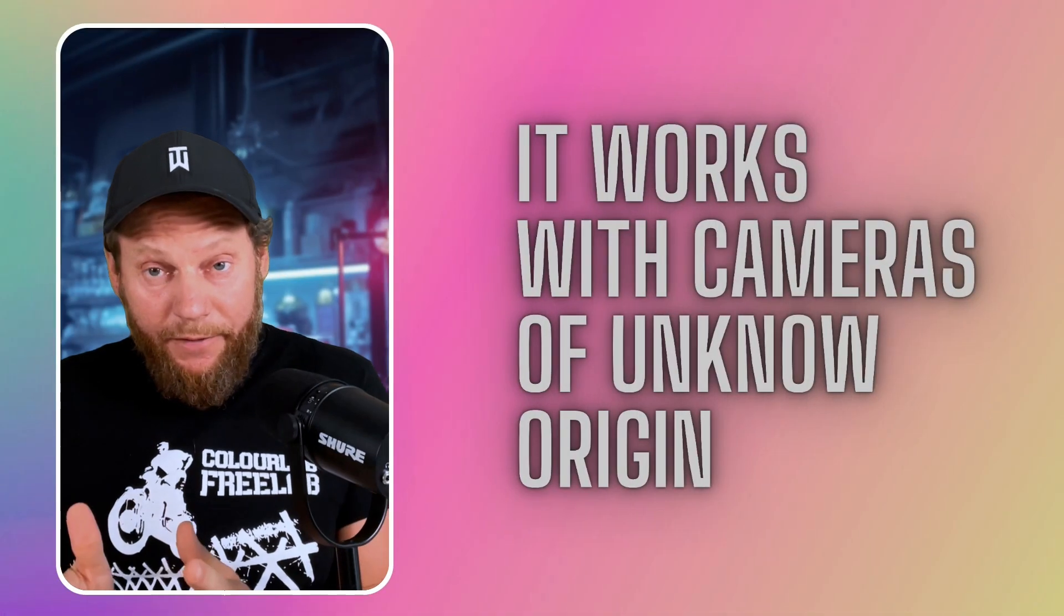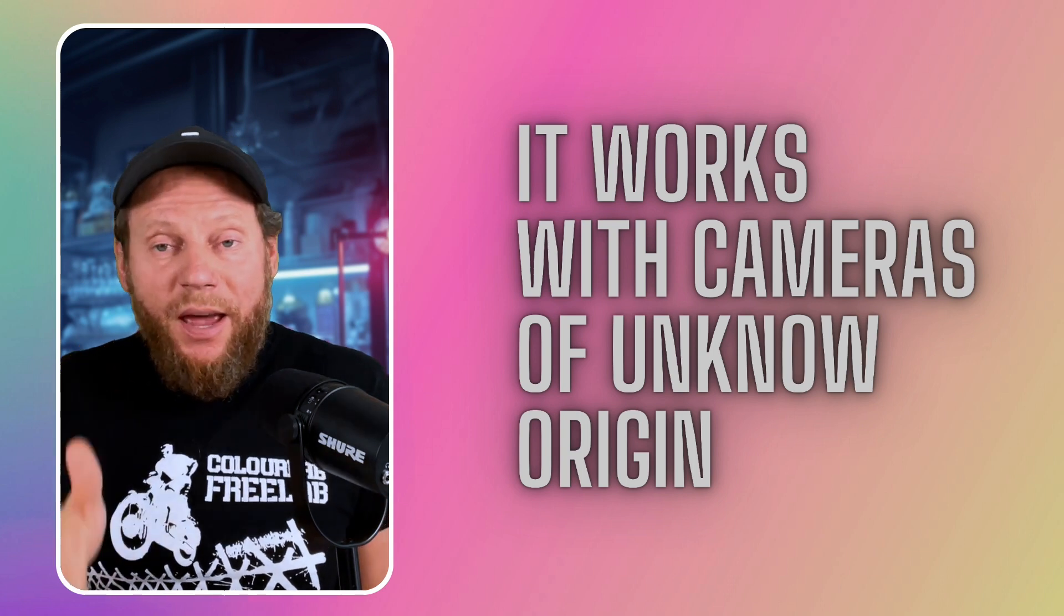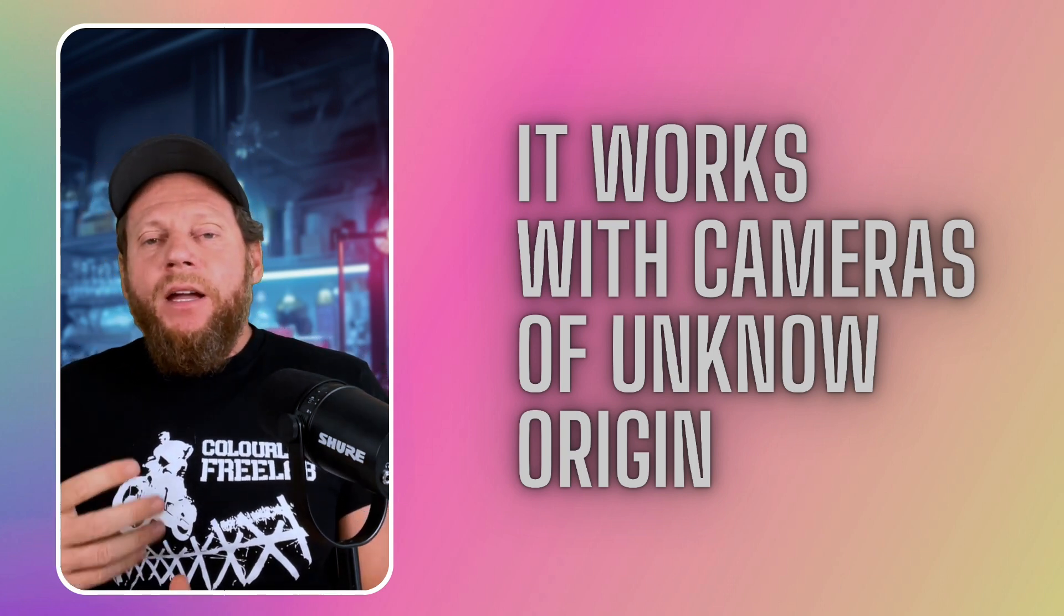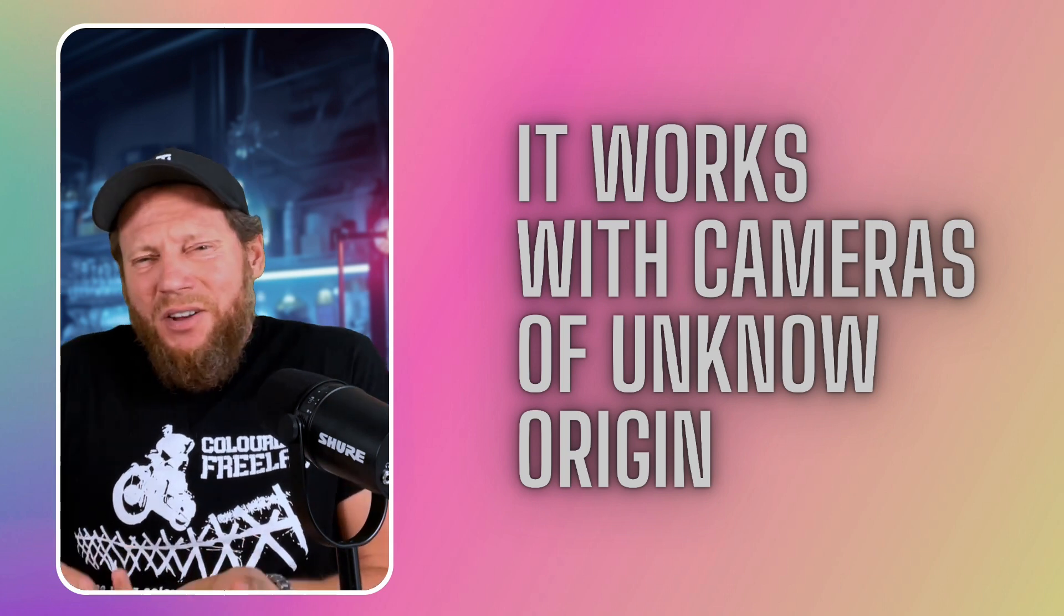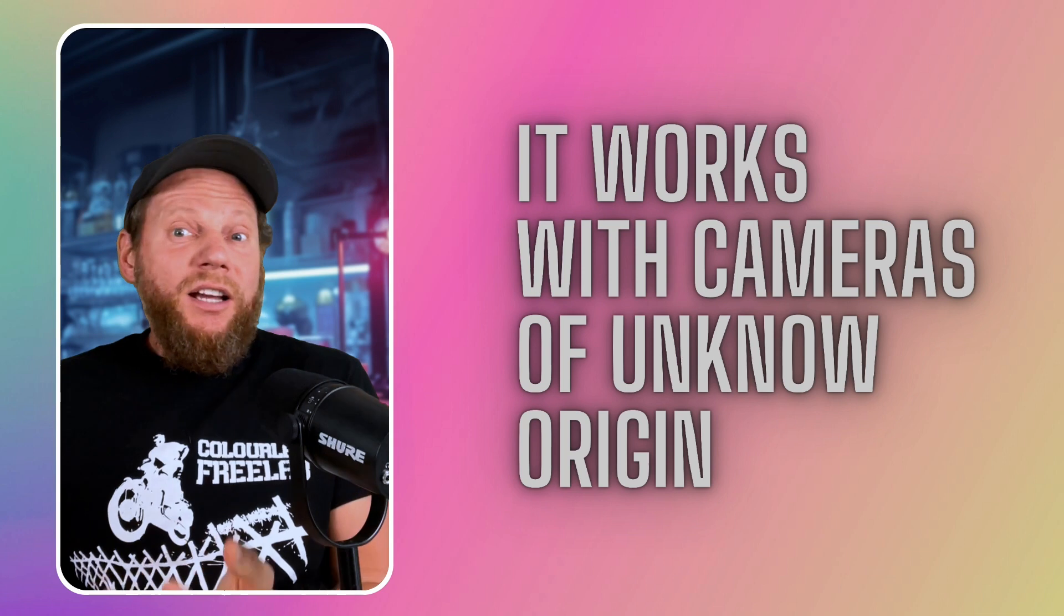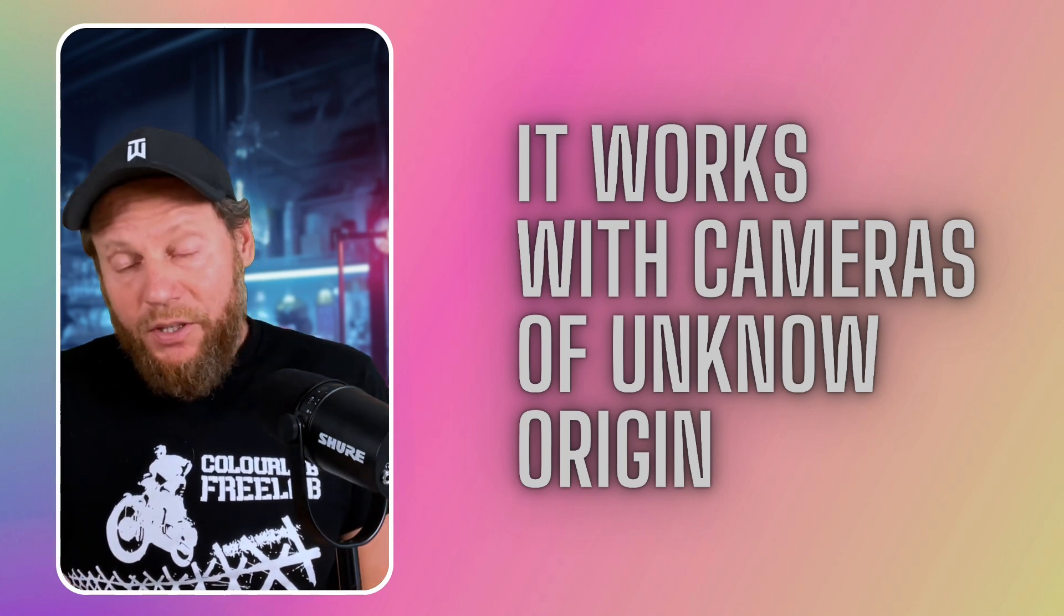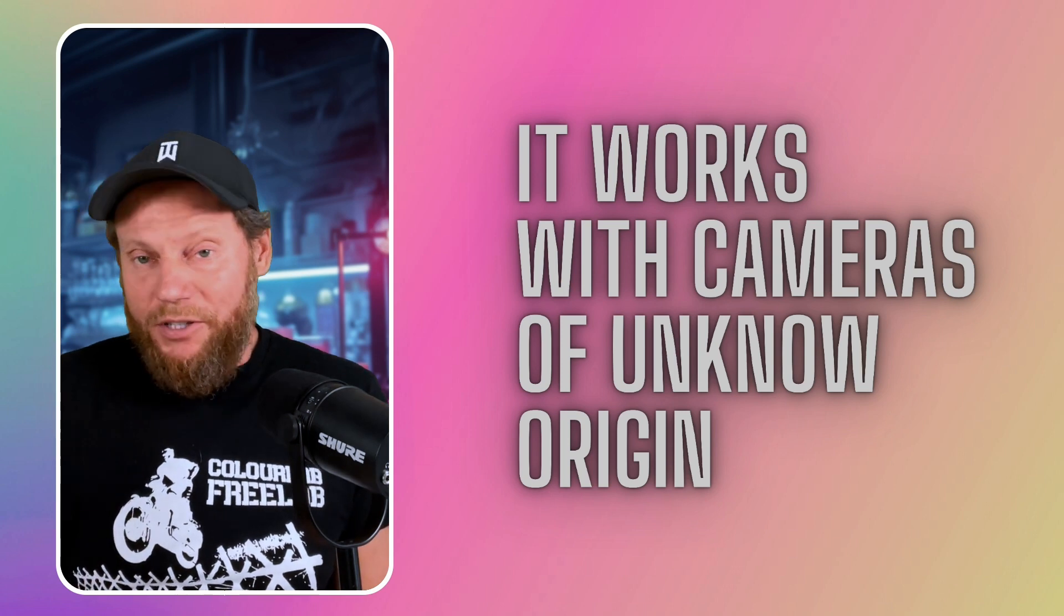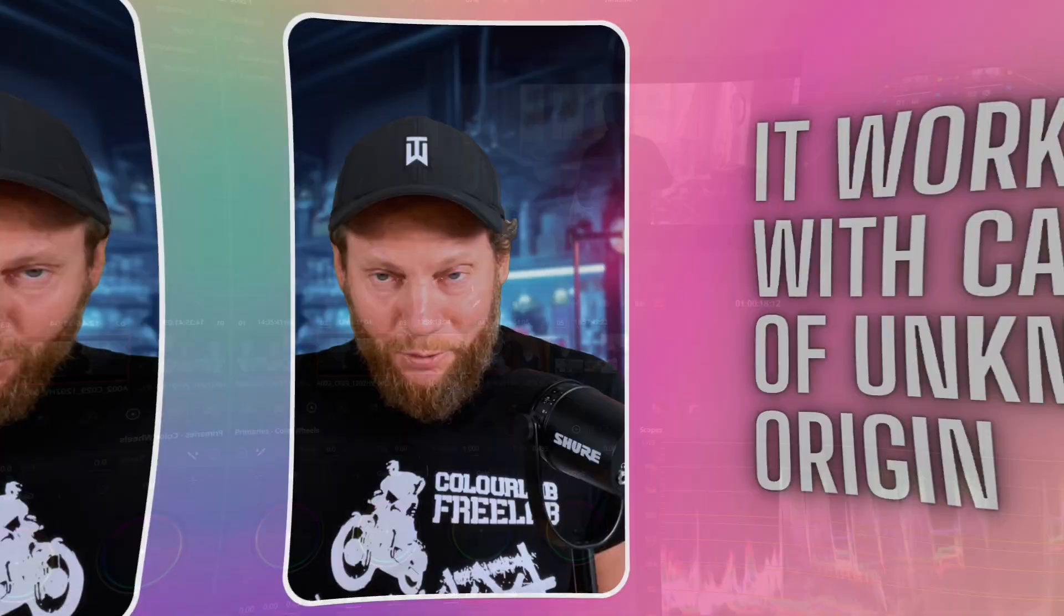As a matter of fact, Freelab color engine works with cameras of an unknown origin. So what does it mean? Let's say somebody sends you material, they don't know what camera it was shot on anymore. Maybe it's downloaded from some archive, it just looks like log footage. Well, we have a special setting for those cameras where we try to recognize and give you the best possible results even if you don't know what camera it was shot with.